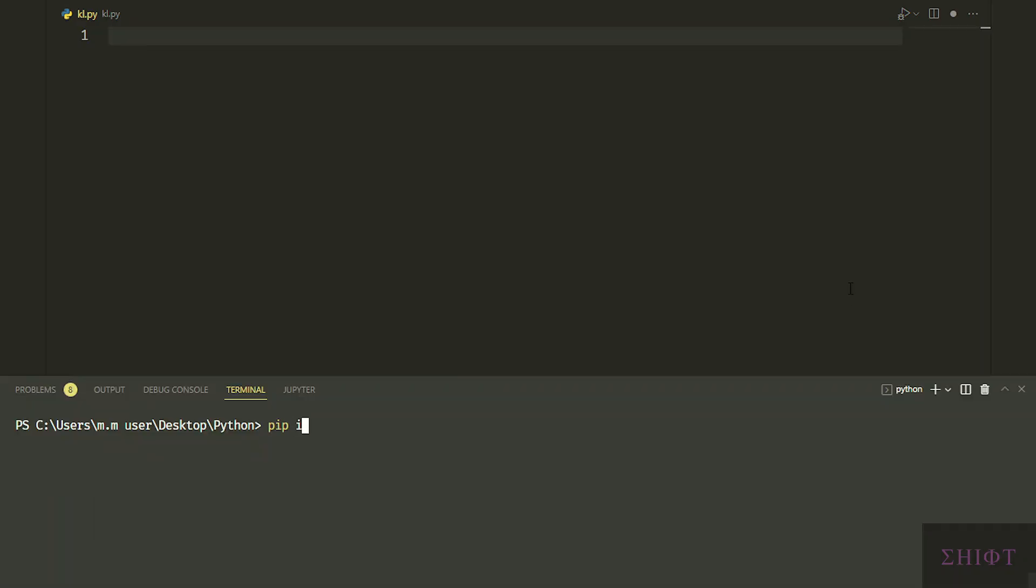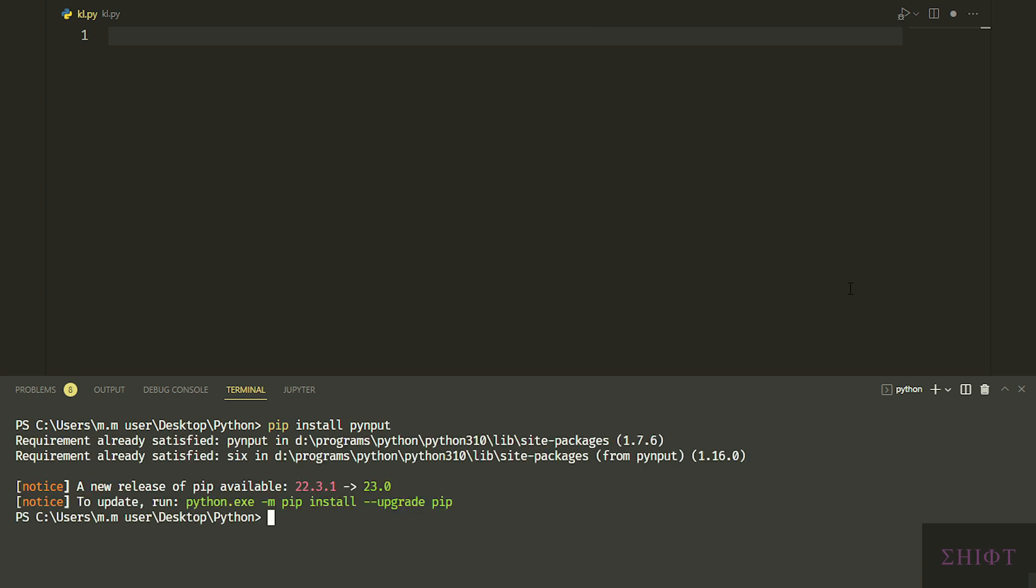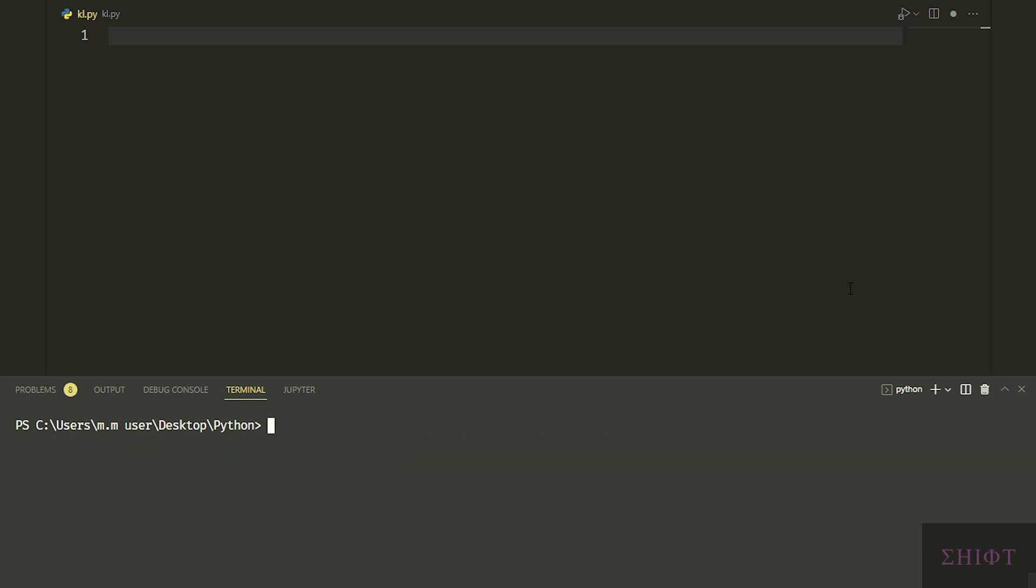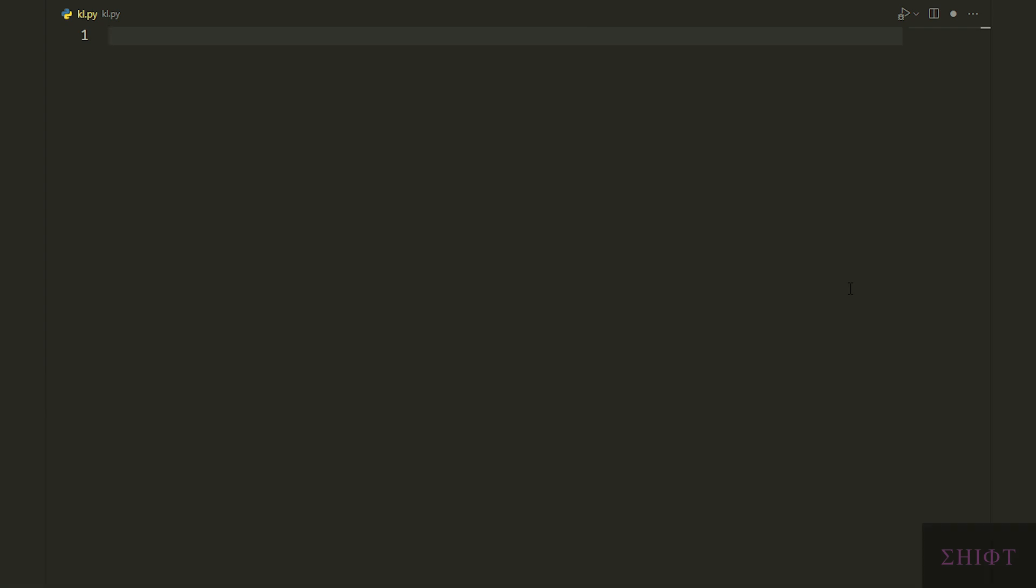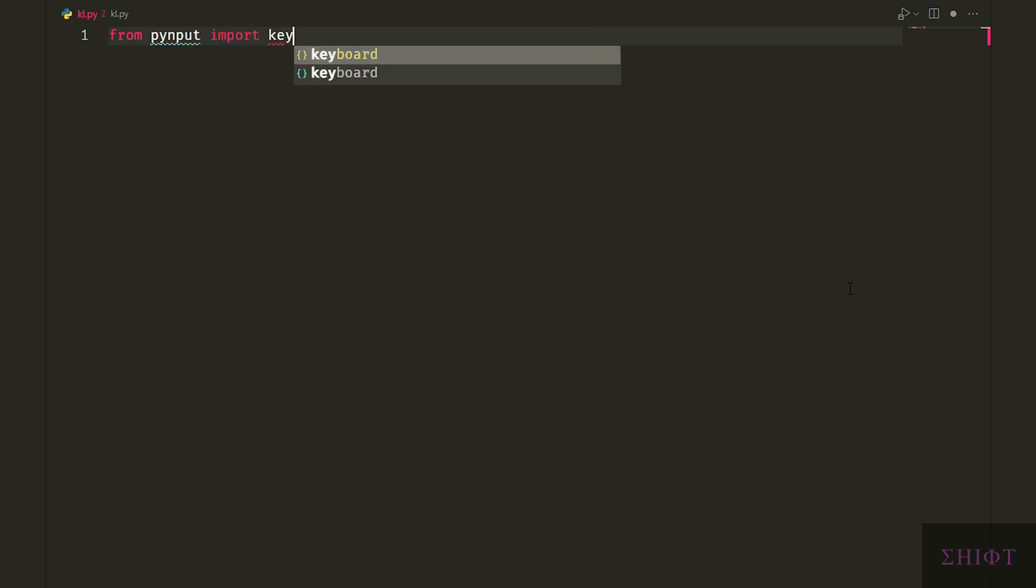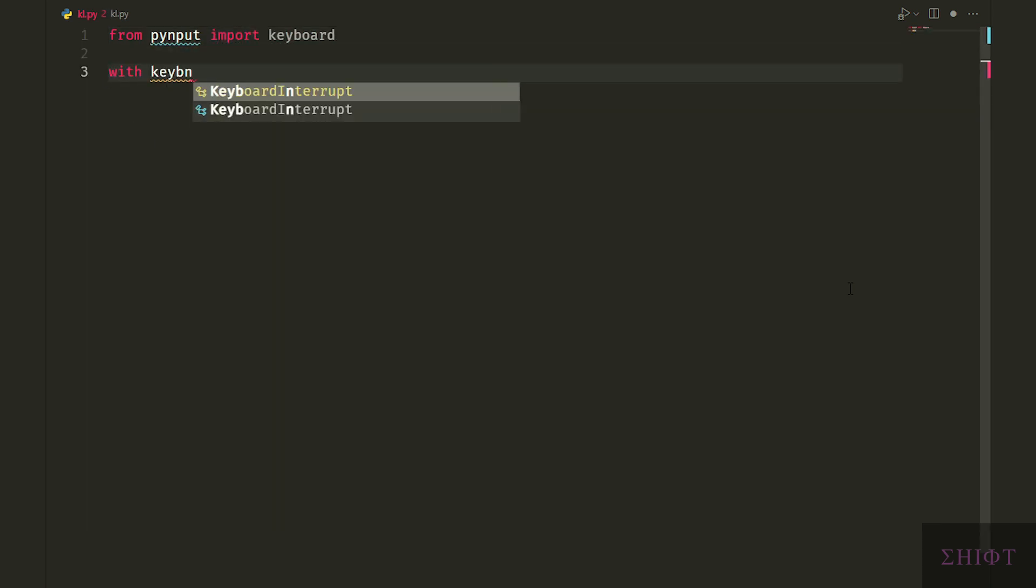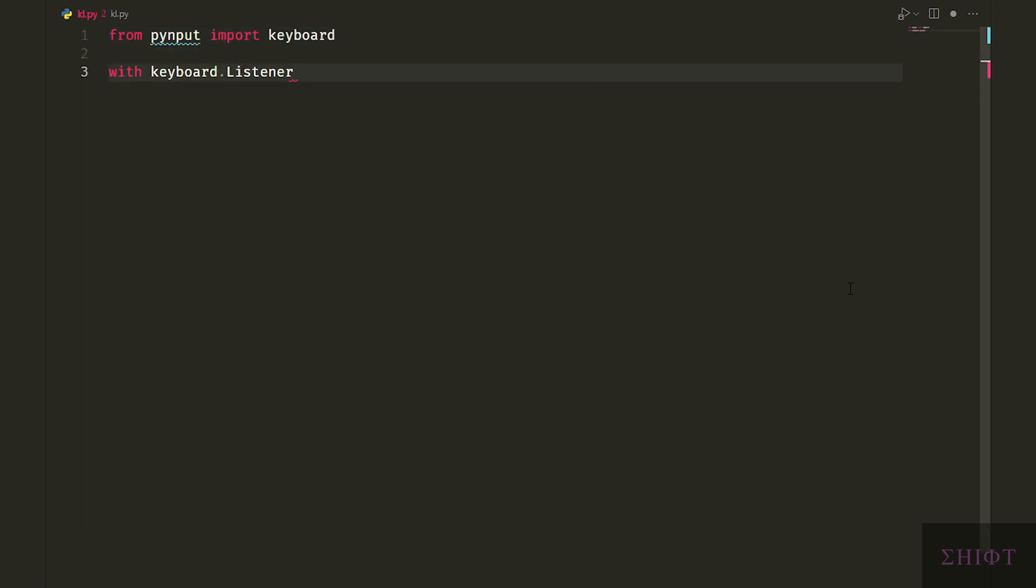Let's first install pyinput. From pyinput import keyboard. With keyboard.listener as listener, we call listener's join method, which blocks the main thread.